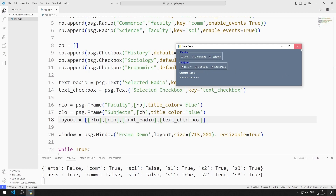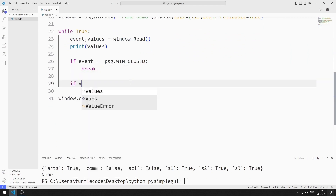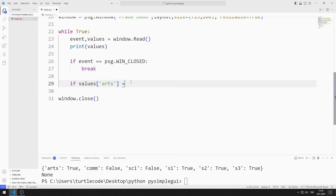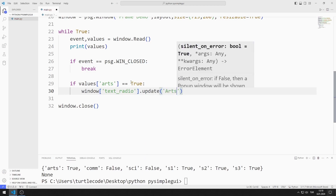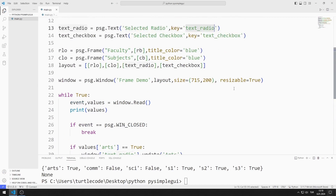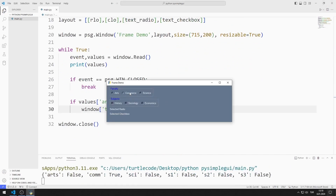Now I will display the selected checkbox and radio button objects in text objects. If the arts value is true, I will update the text value to arts. I can do this using the update function. Notice where we define the text radio key. When the arts radio button object is selected, the text object changes accordingly.